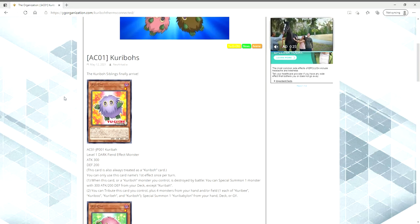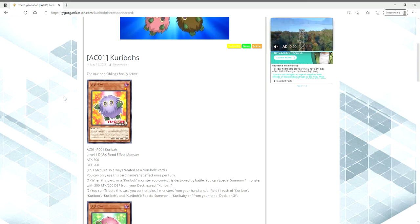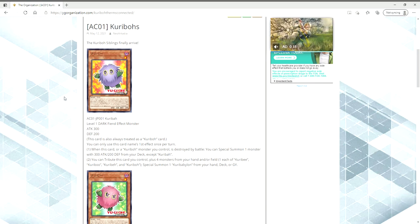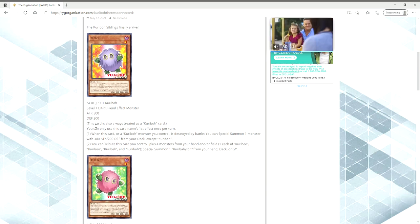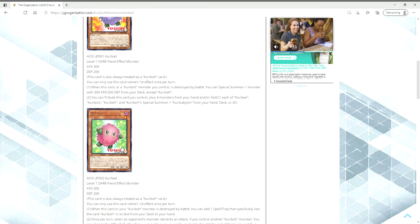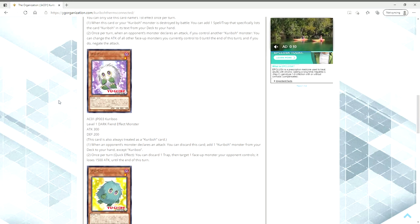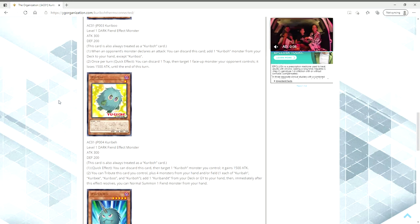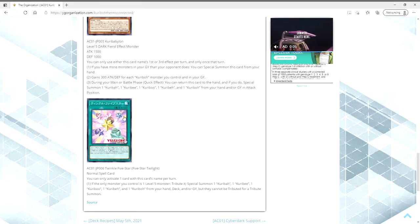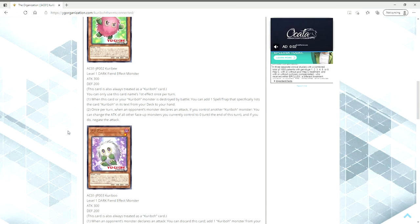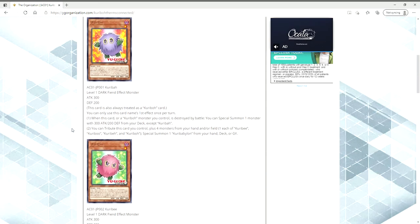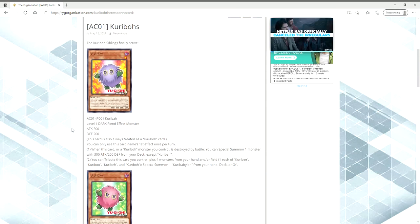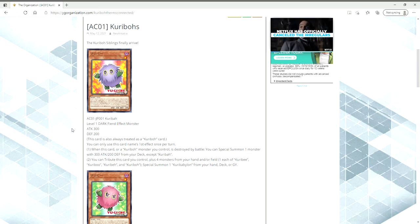And next up, we have what's really important here. We have the five Kuriboh brothers. The Kuriboh siblings finally arrive. They all have the same stats. They're all level one Dark Fiend effect monsters with 300 attack and 200 defense. And they all have the same effect that they're always treated as a Kuriboh card. Look at these little puff balls. We finally have Kuribandit. We finally have five star Twilight. I am going to tribute a Berfomet to summon these dudes in 2021.